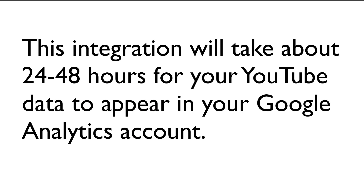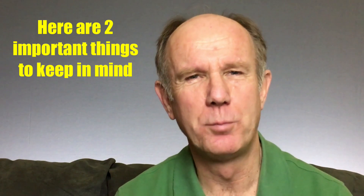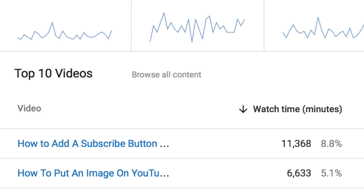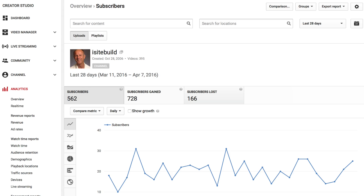This integration will take about 24 to 48 hours for your YouTube data to appear in your Google Analytics account. Here are two important things to keep in mind. First, the biggest benefit of YouTube Analytics is to see where your YouTube traffic is coming from under the Acquisition tab. Second, visit YouTube Analytics if you want to see the top 10 videos on your channel, number of subscribers, video views, watch time, etc.